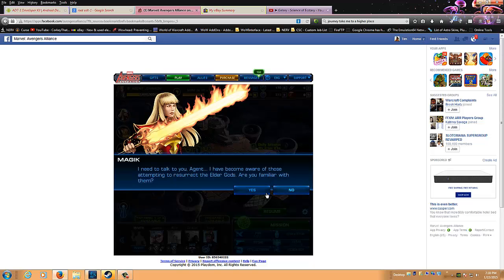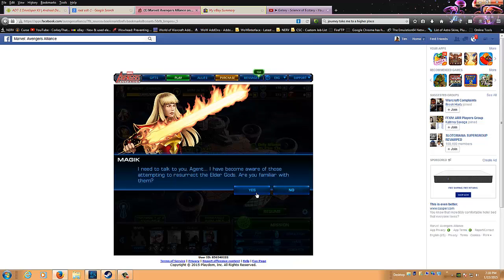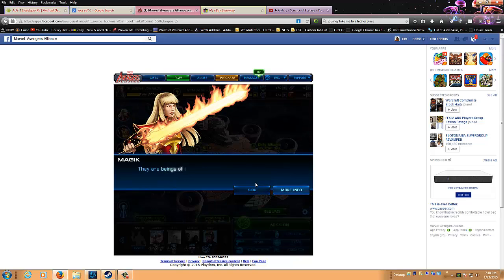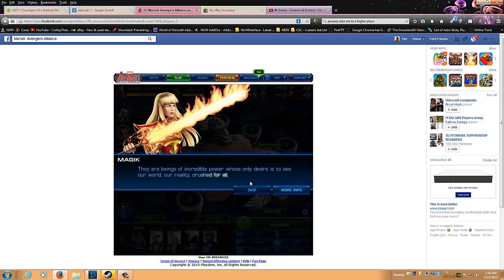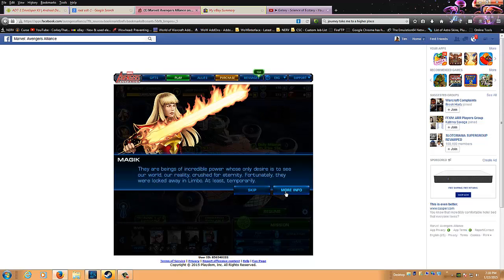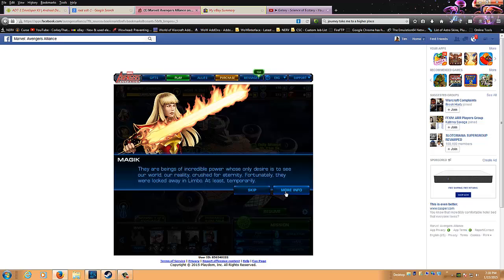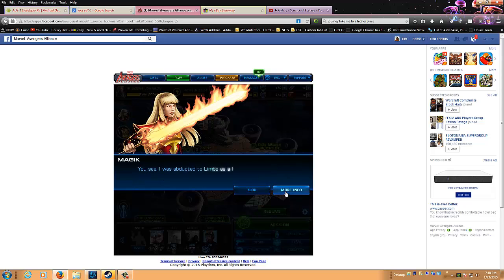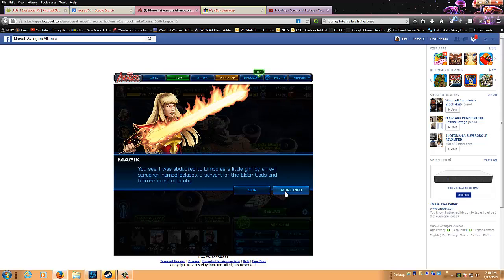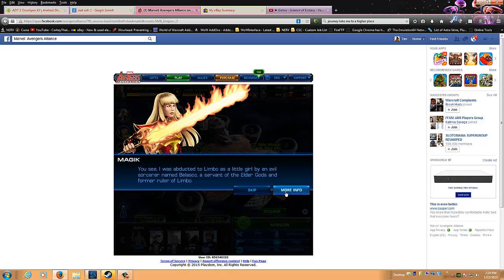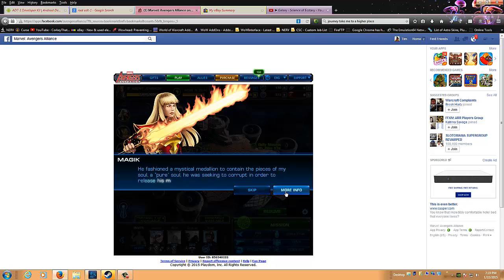I need to talk to you, Agent. I have become aware of those attempting to resurrect the Elder Gods. Are you familiar with them? Yeah, we'll say no. They're beings of incredible power whose only desire is to see our world, our reality, crushed for eternity. Fortunately, they were locked away in Limbo, at least temporarily. You see, I was abducted to Limbo as a little girl by an evil sorcerer named Belasco.